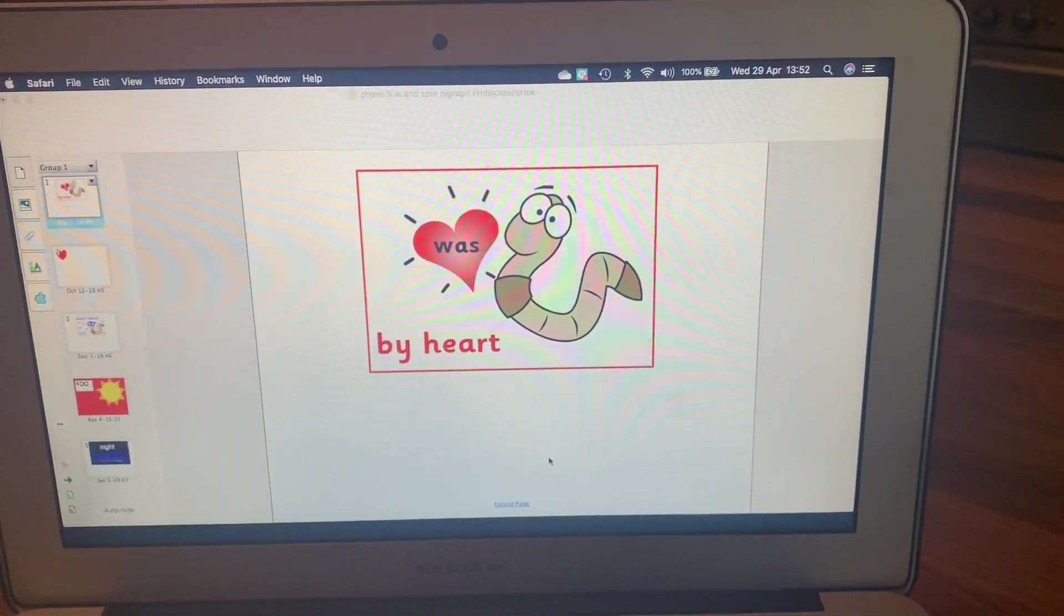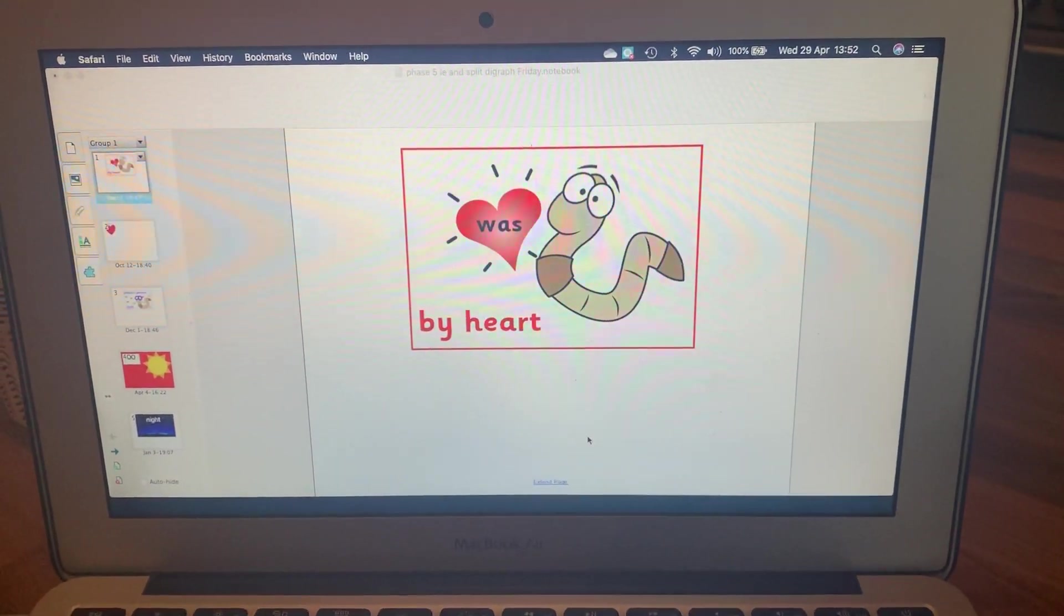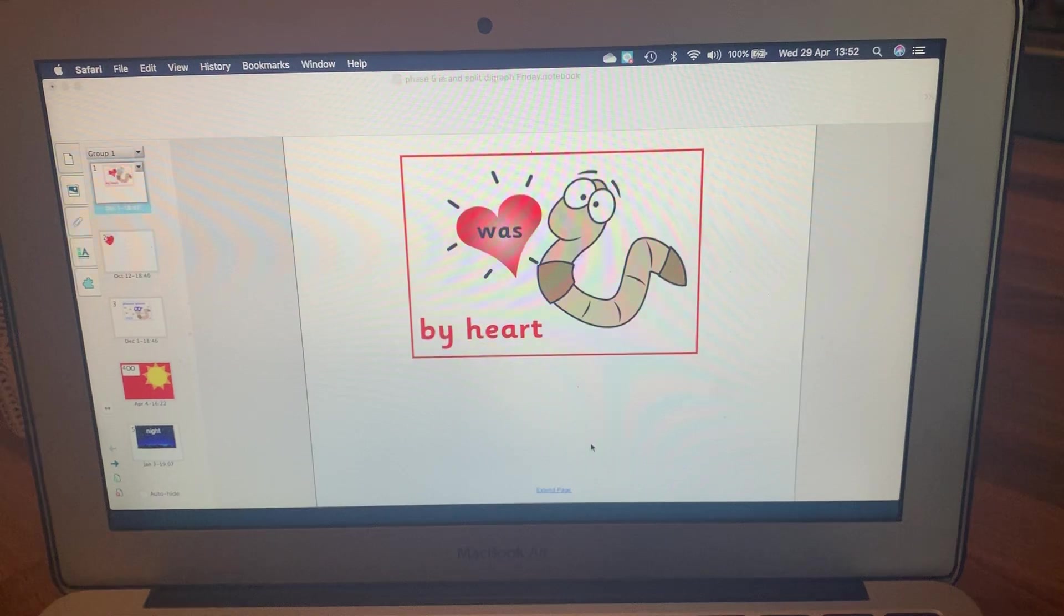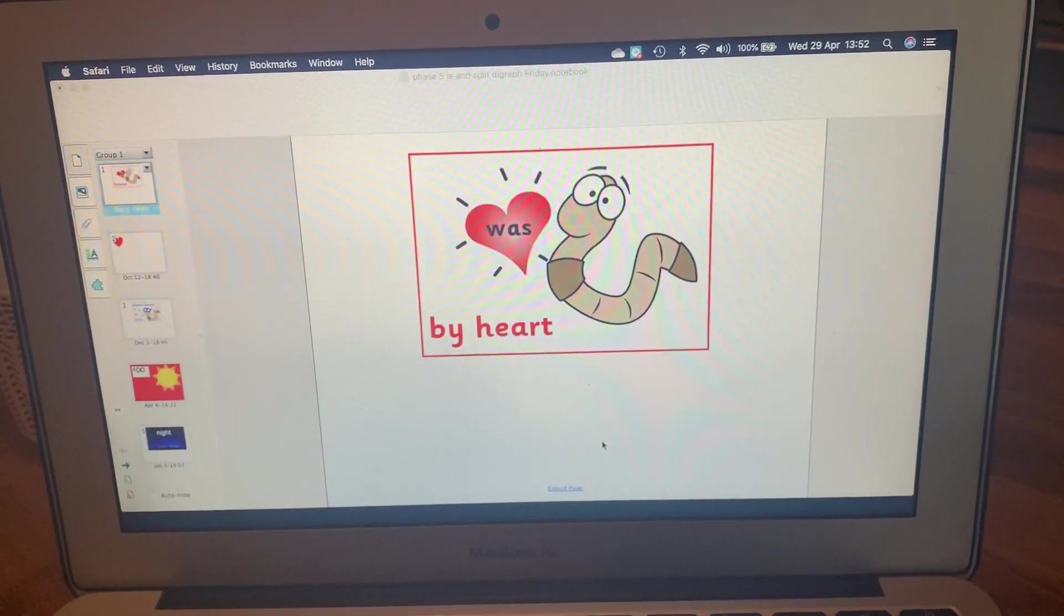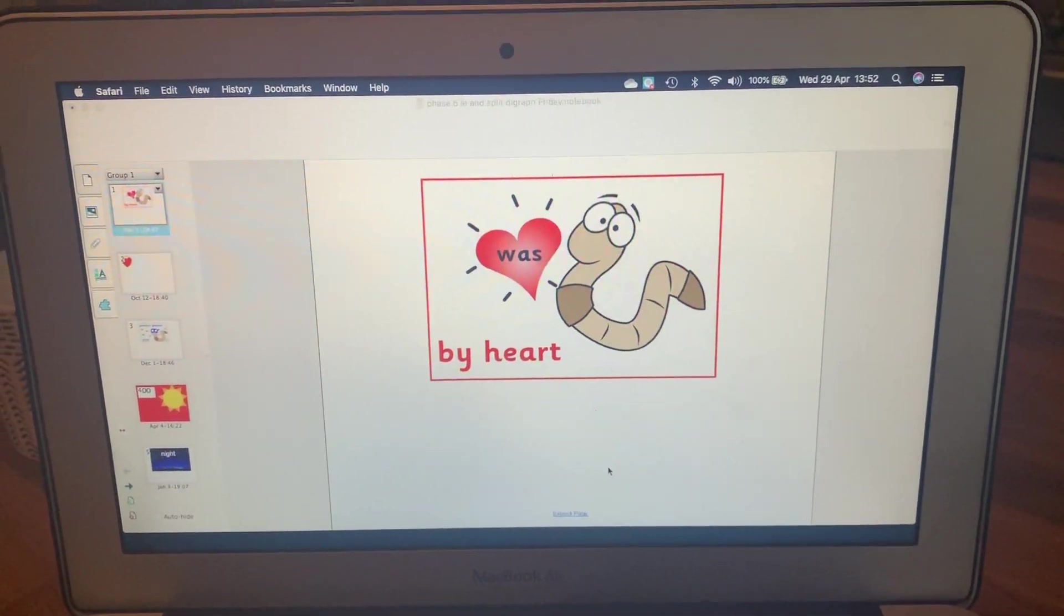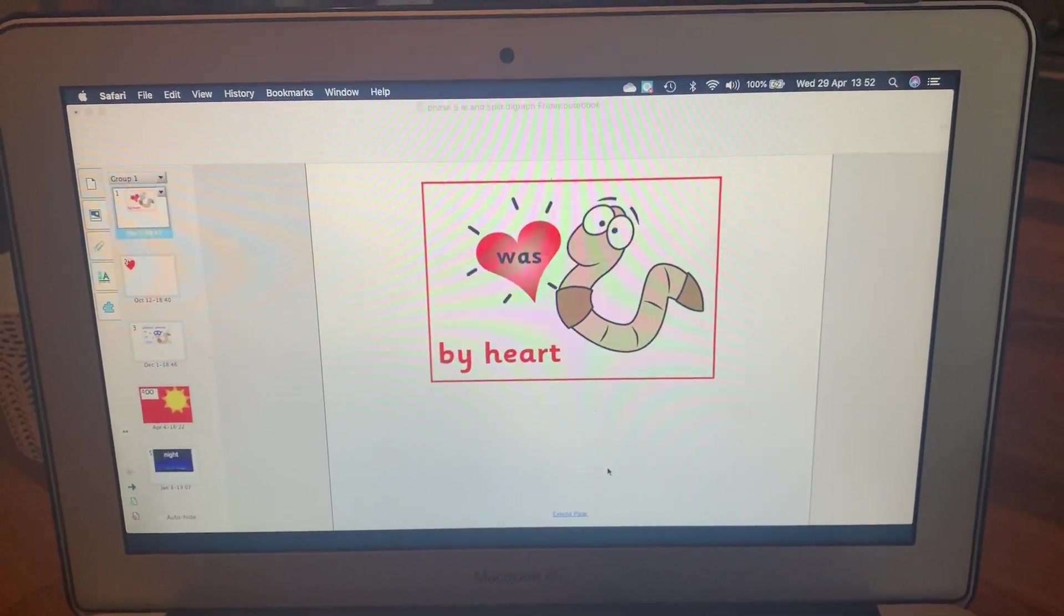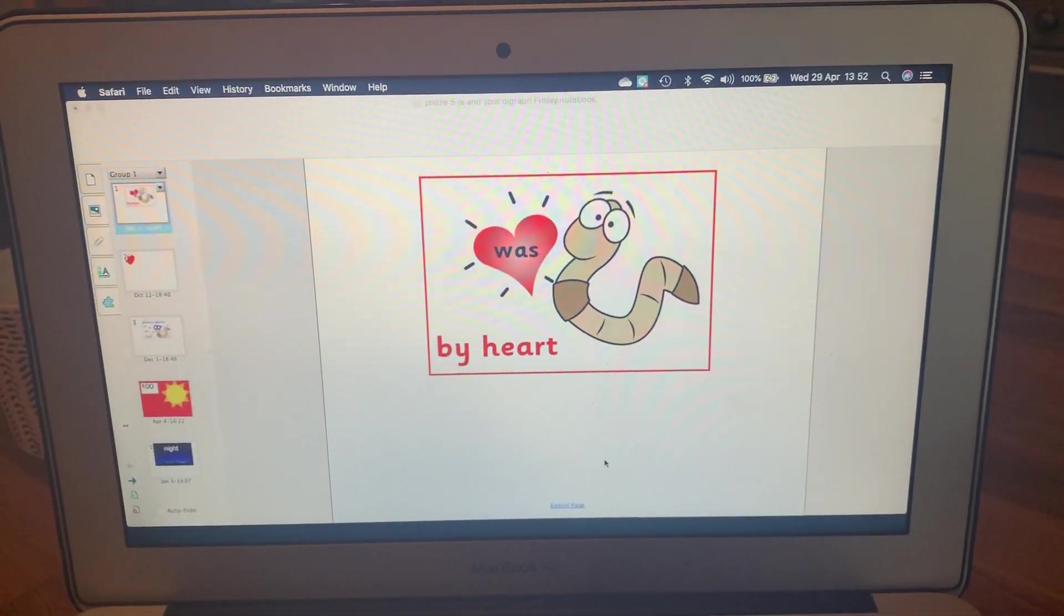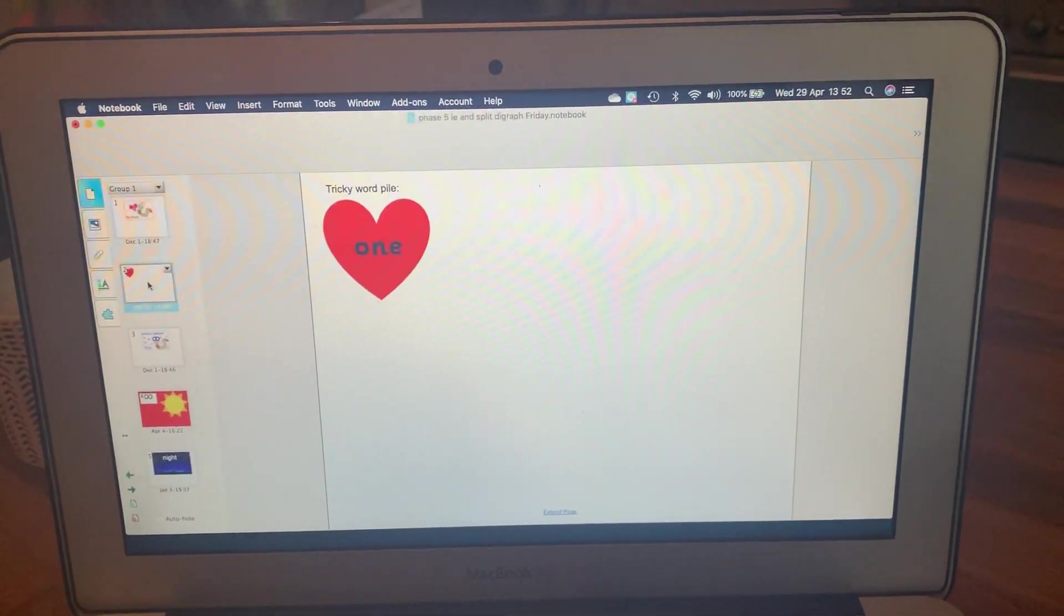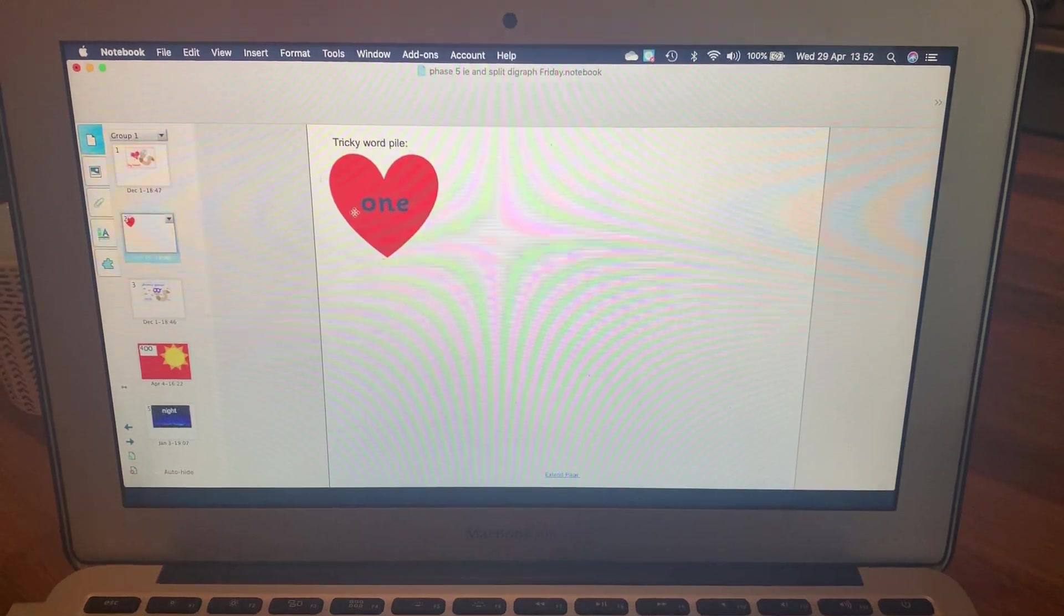Hi everybody, Miss Wharton here. This week in our phonics we are looking at the I family. Okay, so we'll start off like we always do with our tricky words. Off we go.